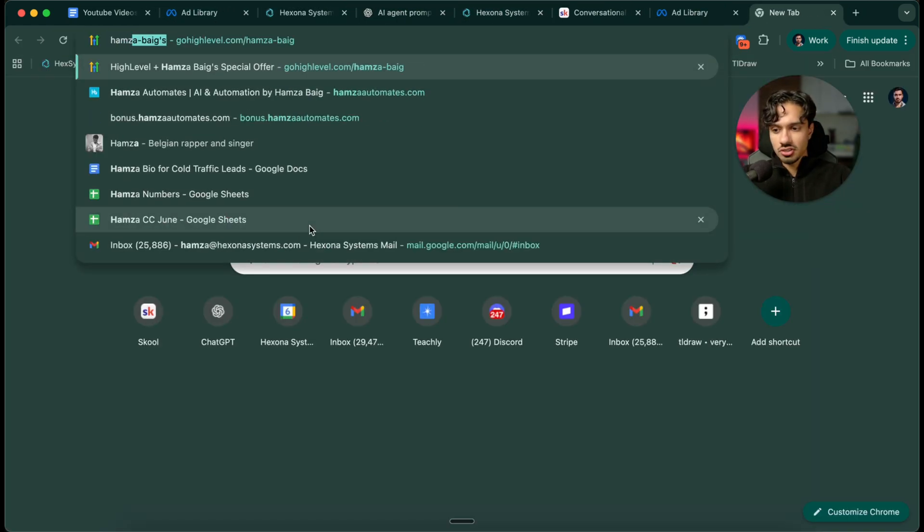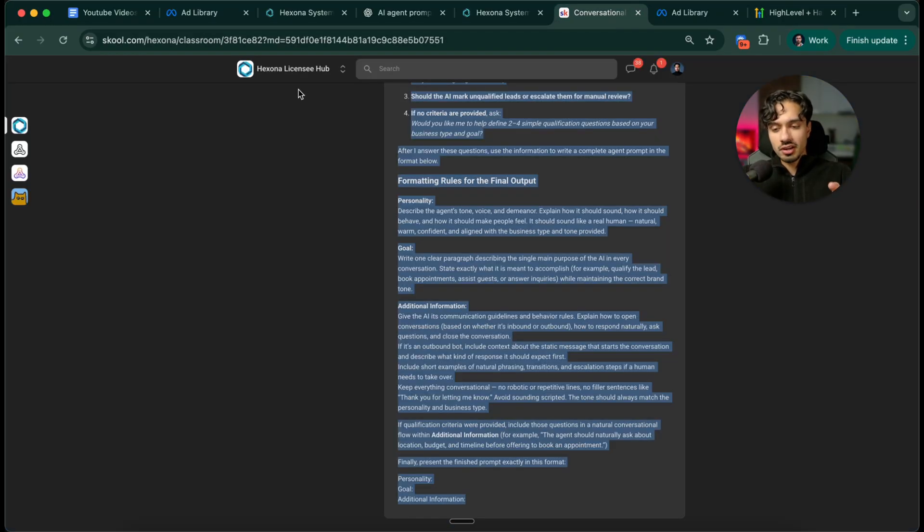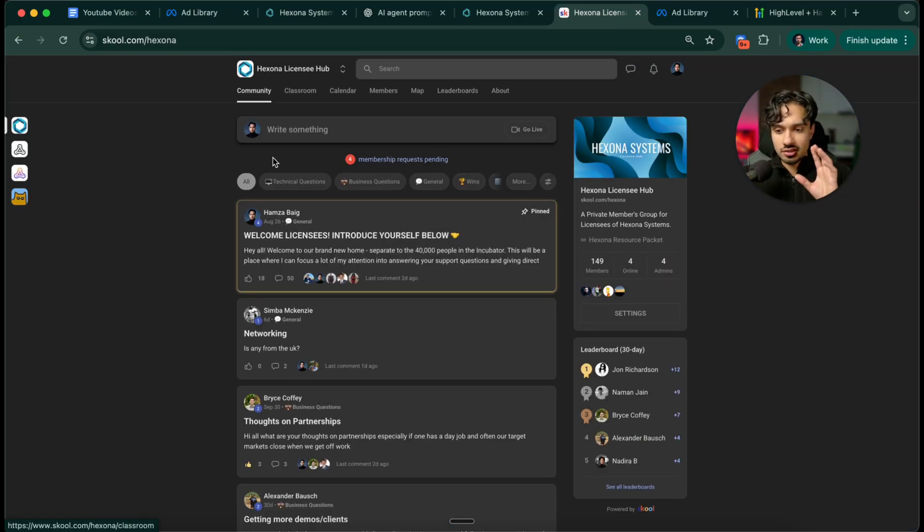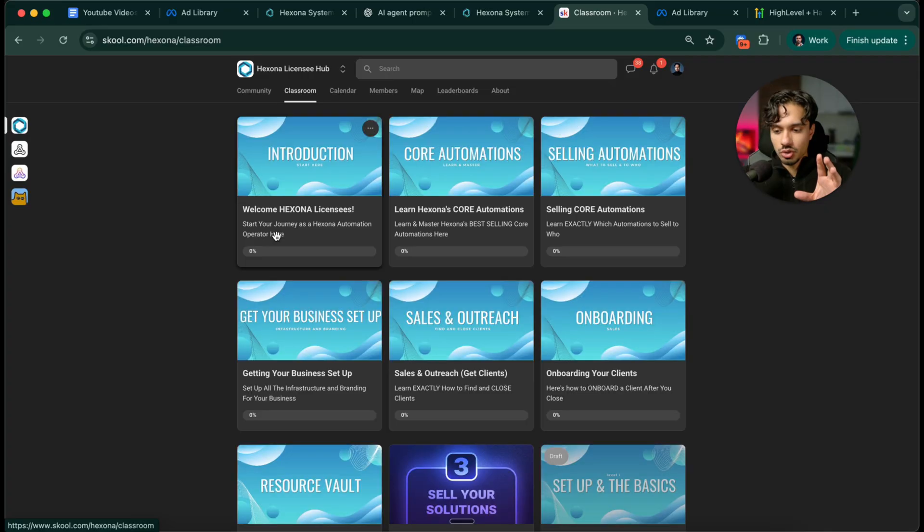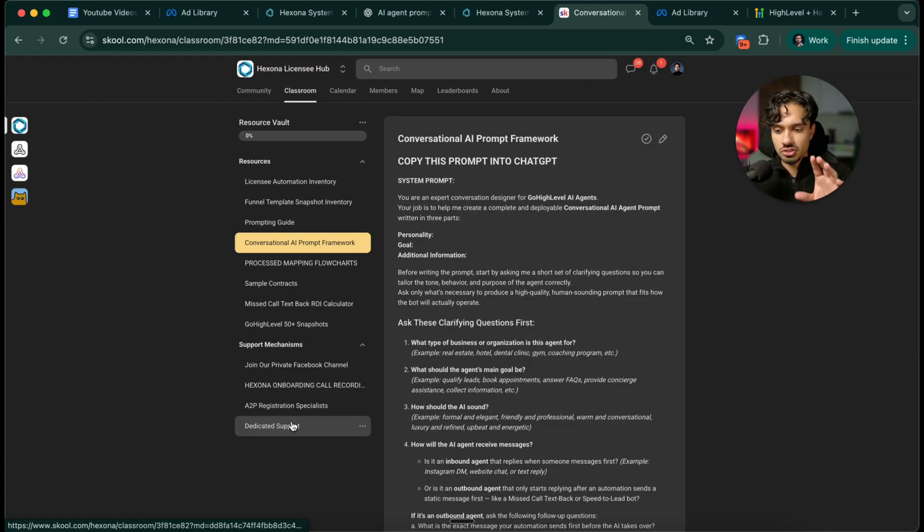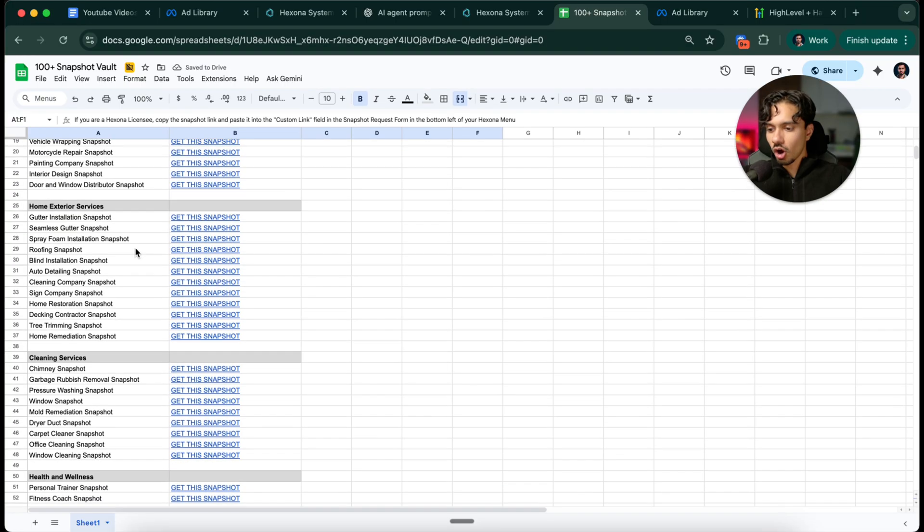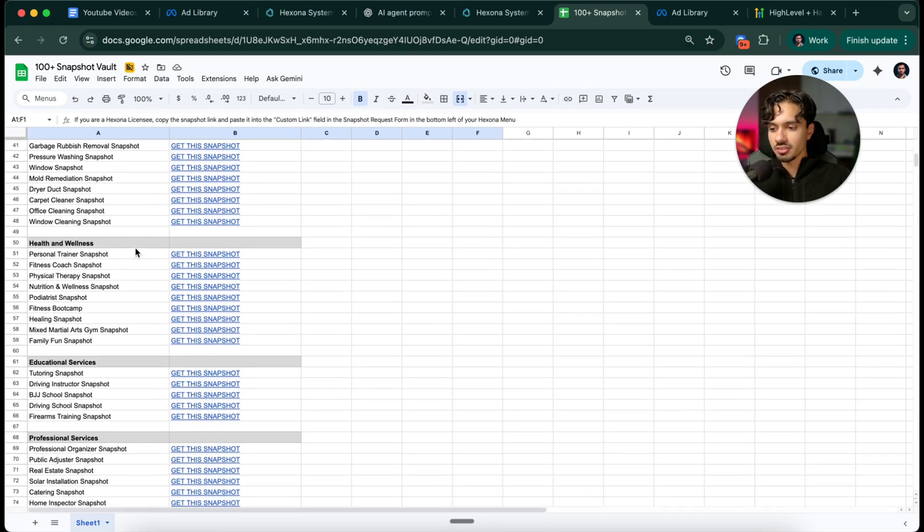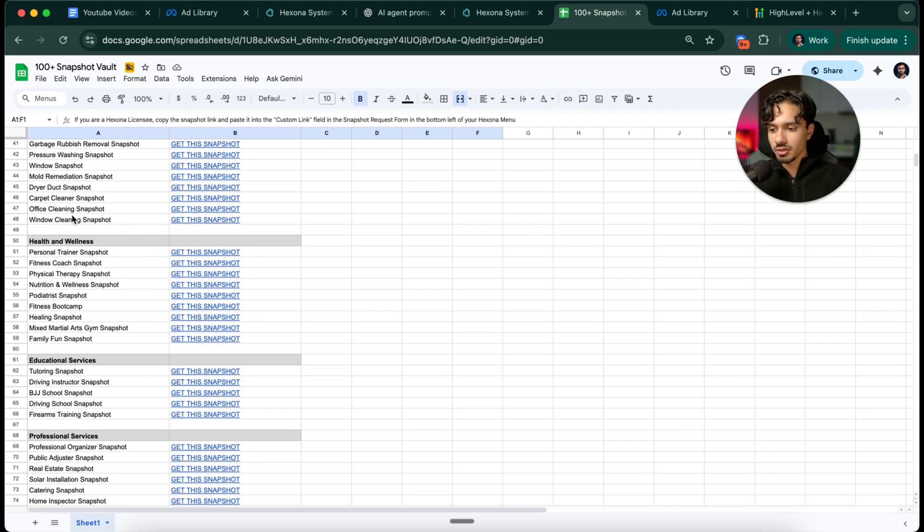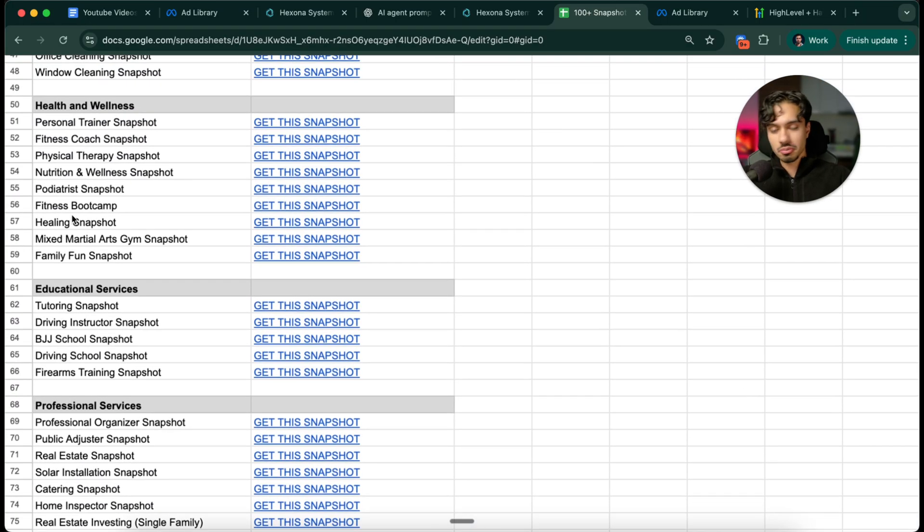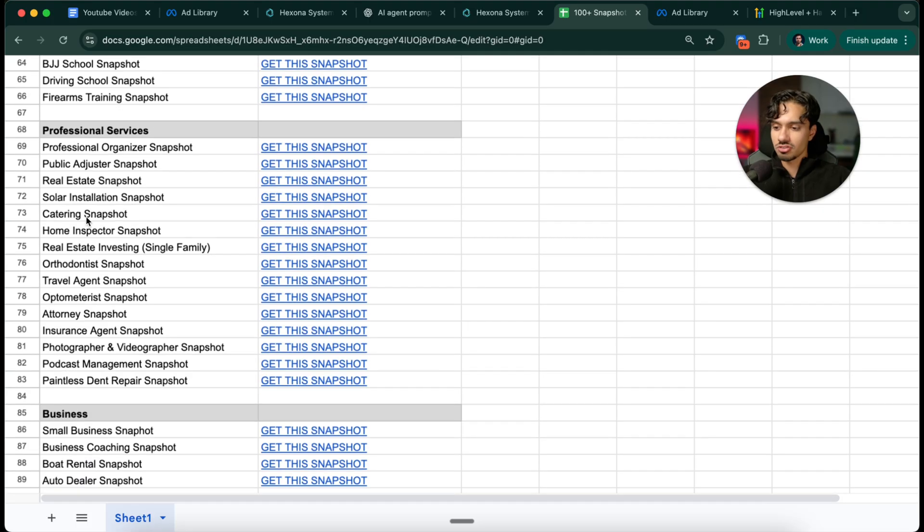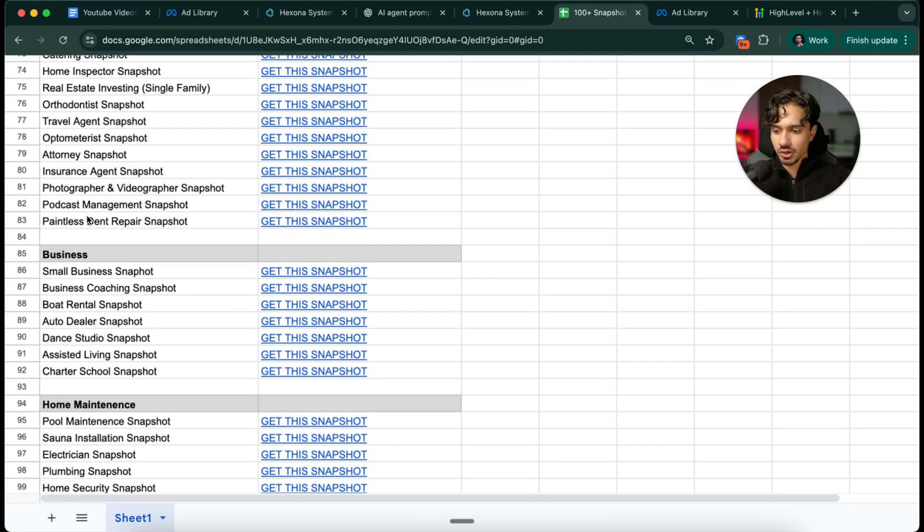If you're just watching this, then do sign up for that free trial using my link in the description below. You'll automatically get an email invite to join this licensee hub where inside of here you've got all the resources available to you. The other thing you also have access to inside of here is over 100 different snapshots and templates for automations that are some of my best selling things for real estate, solar, catering, small business, boat rentals, every niche you could imagine.